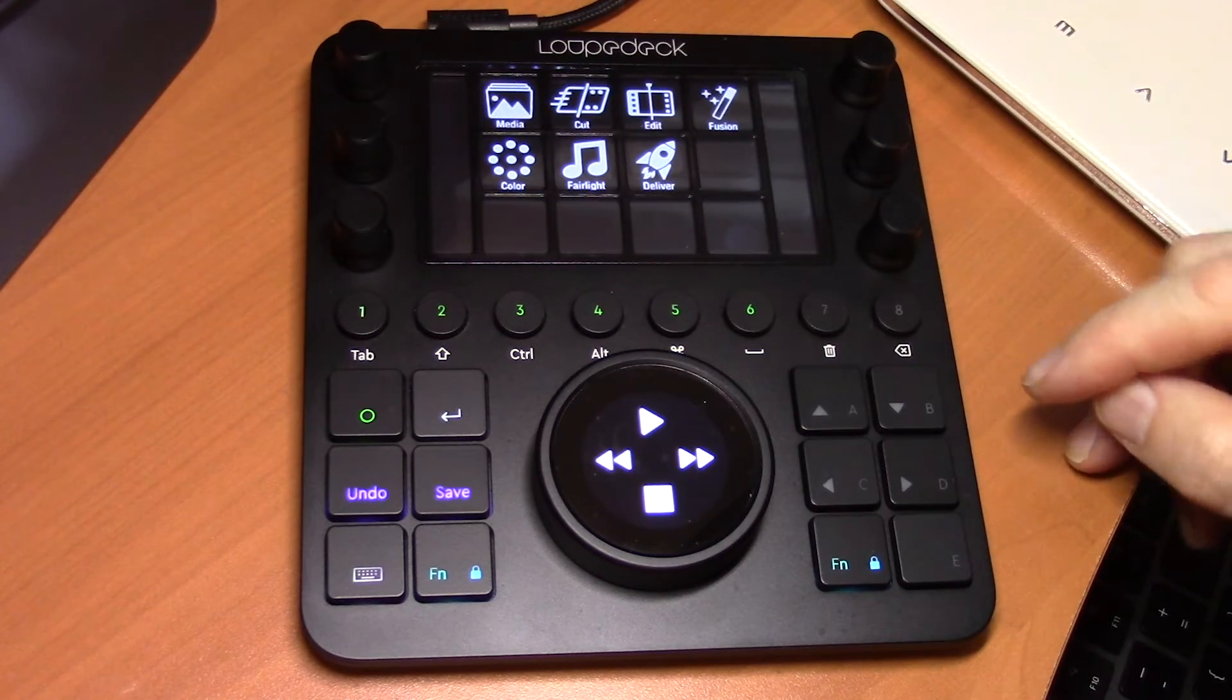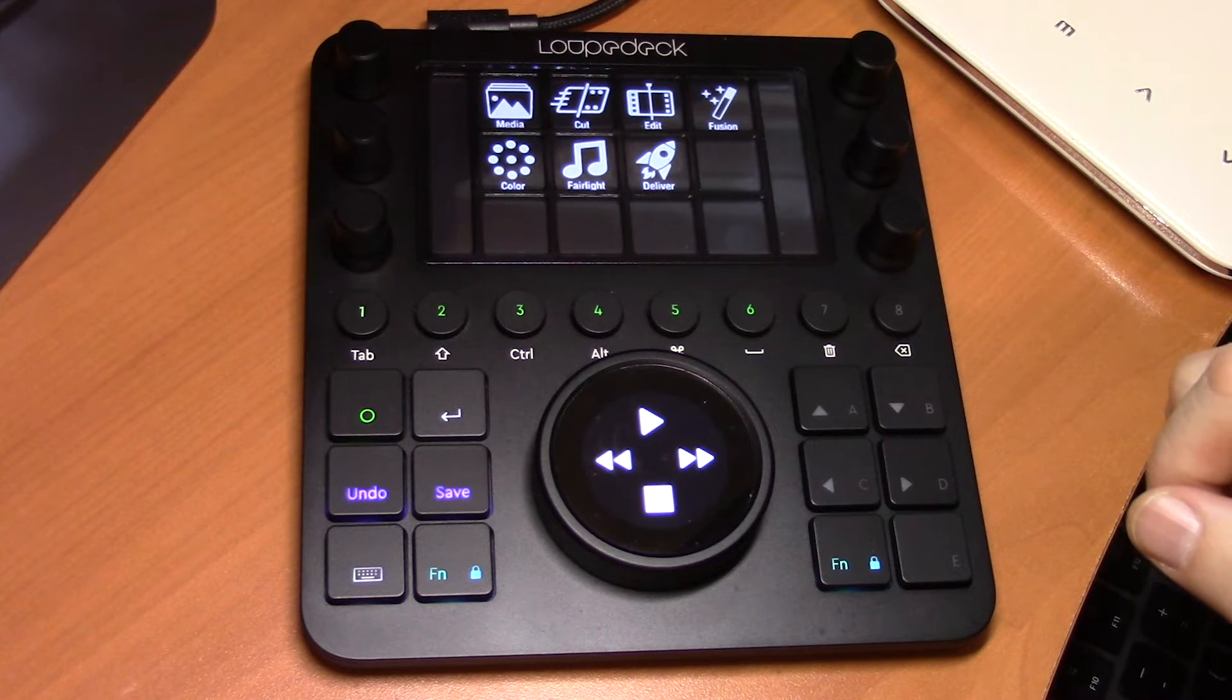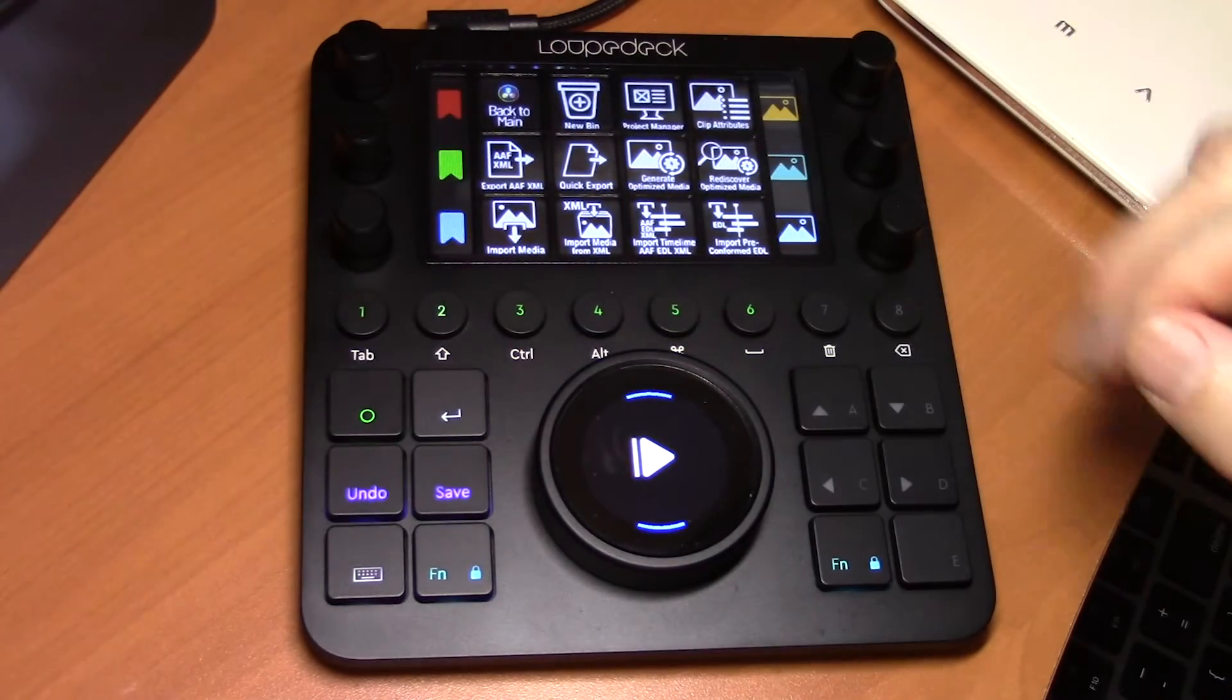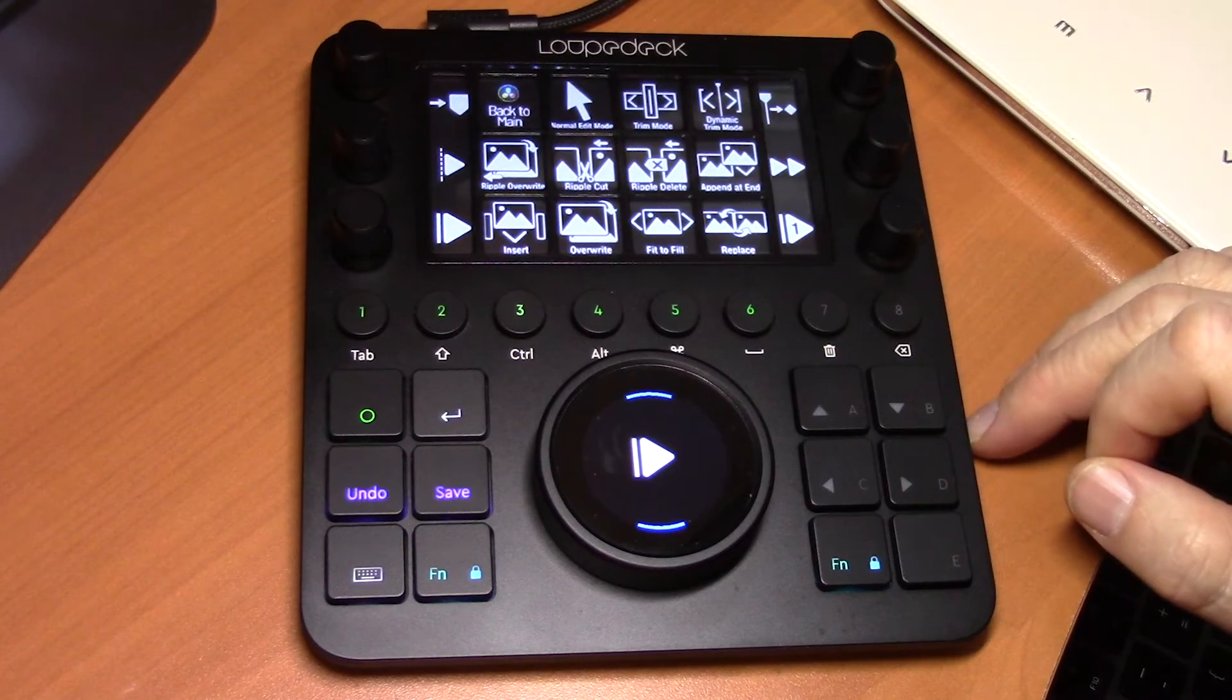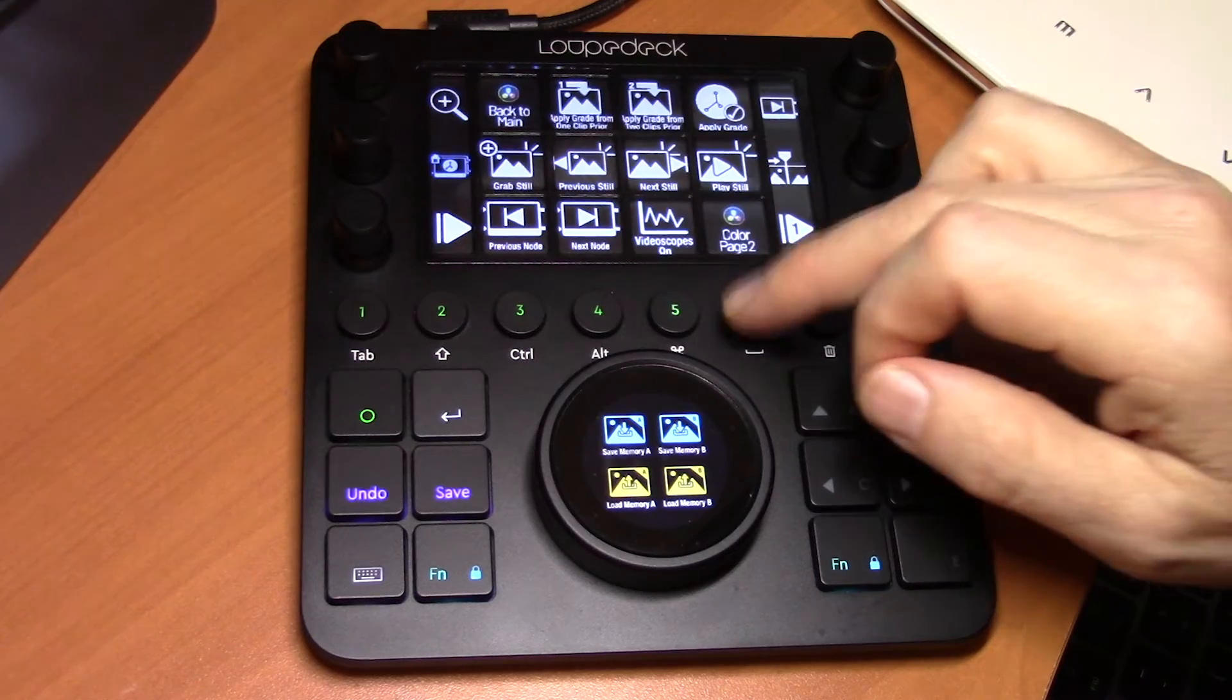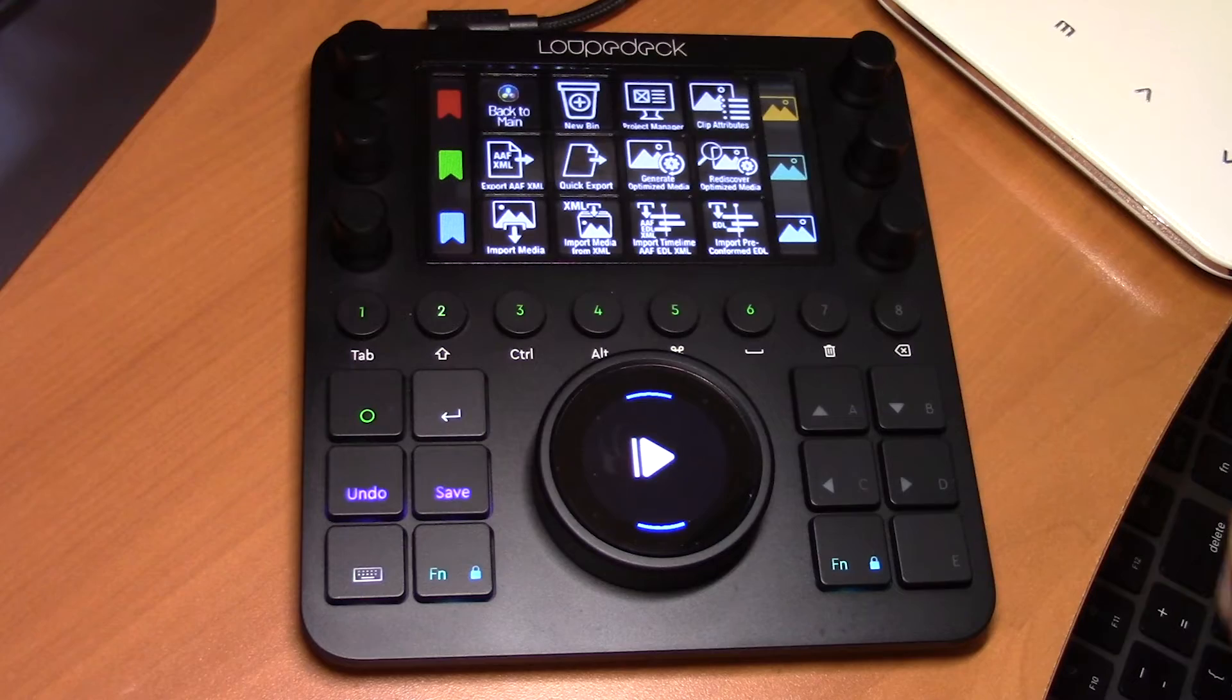In addition, if we wanted to, the workspace buttons here have also been programmed to jump us directly into those particular rooms. So two, for example, takes us into the media management room, three will take us to the editing, four takes us to Fusion, five to color, and six to Fairlight. So I'm going to go back to the media management page.